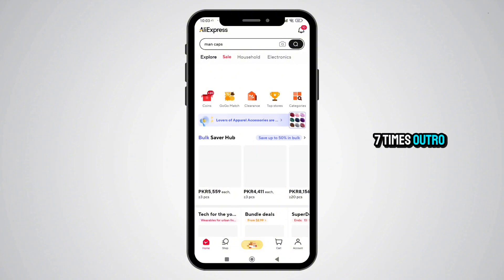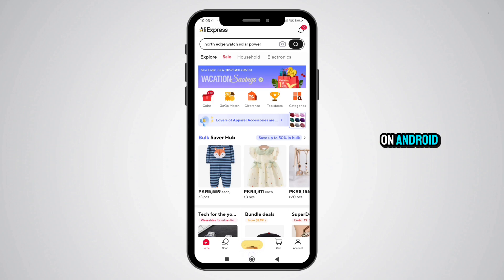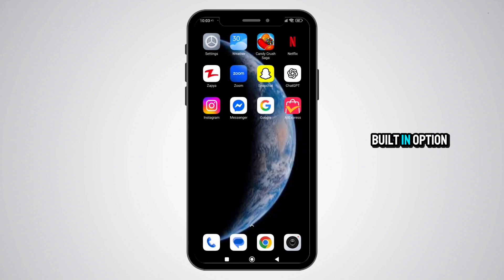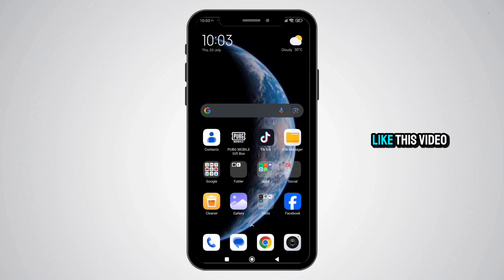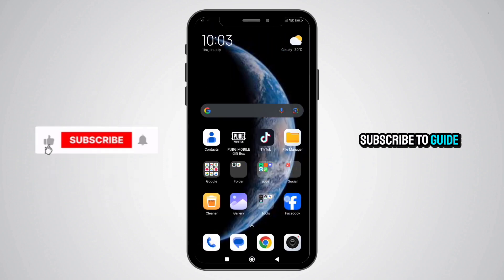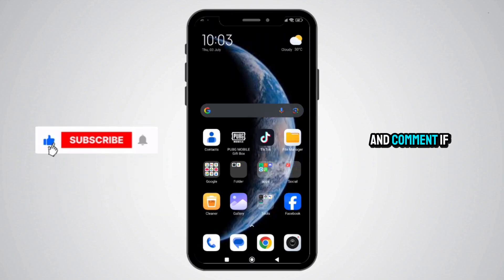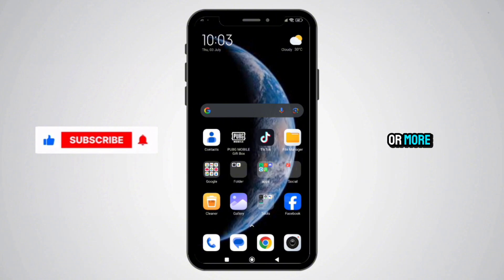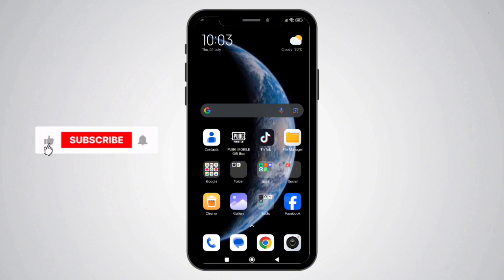And that's how you use AliExpress in dark mode on Android, even without a built-in option. Like this video, subscribe to GuidePro, and comment if you want a guide for iPhone or more hidden Android tricks. Thanks for watching!